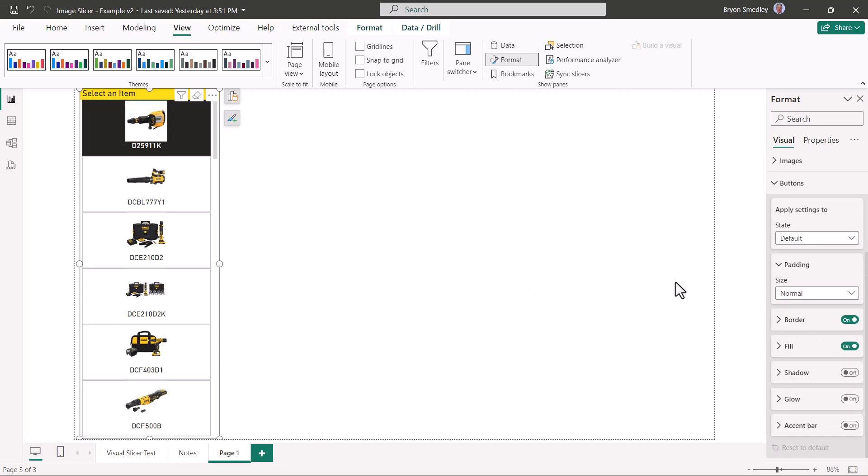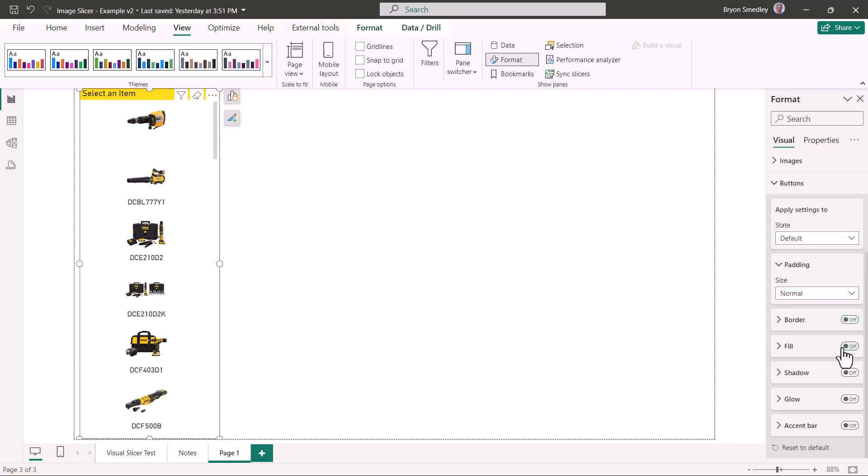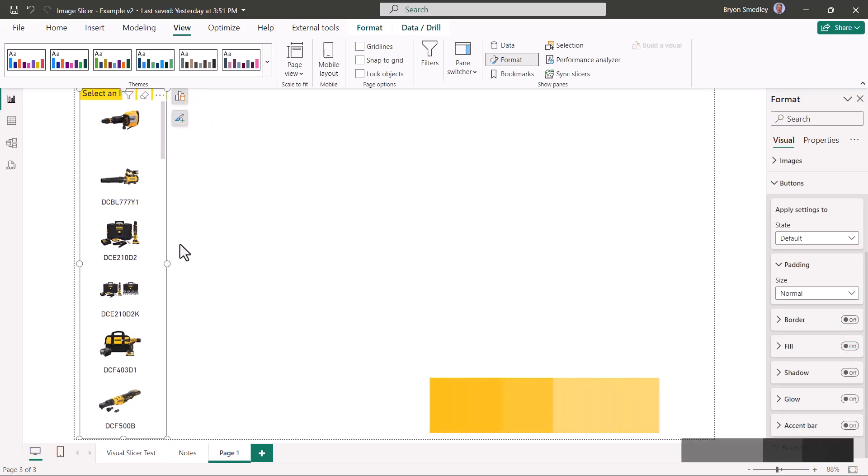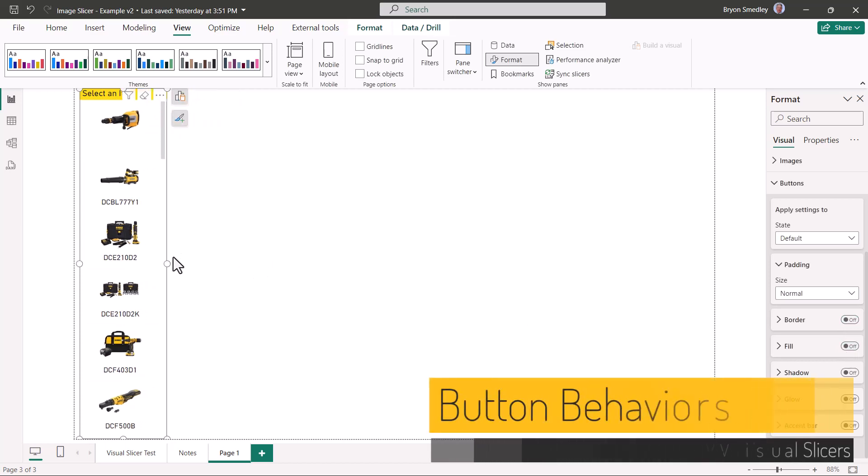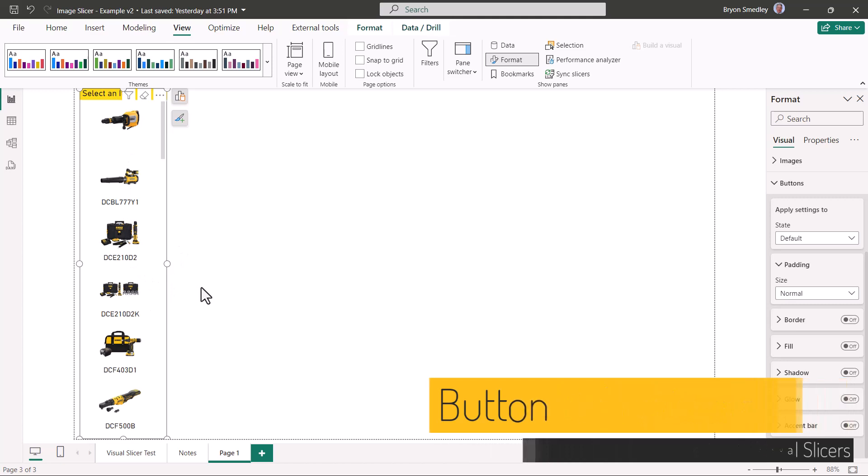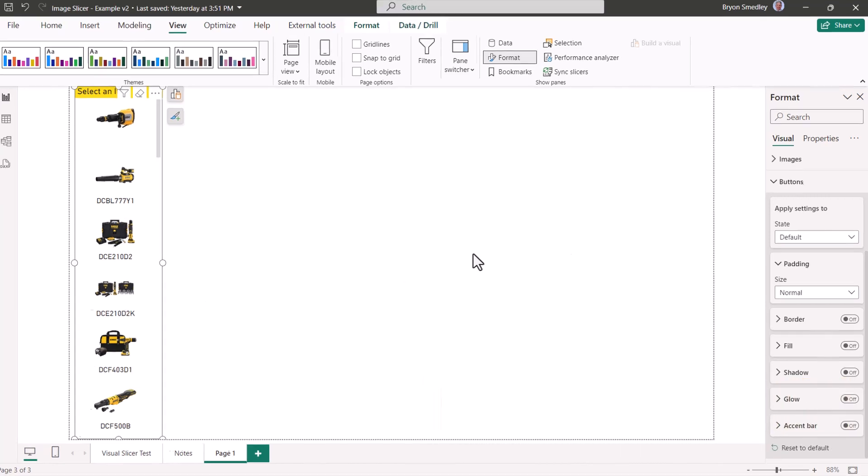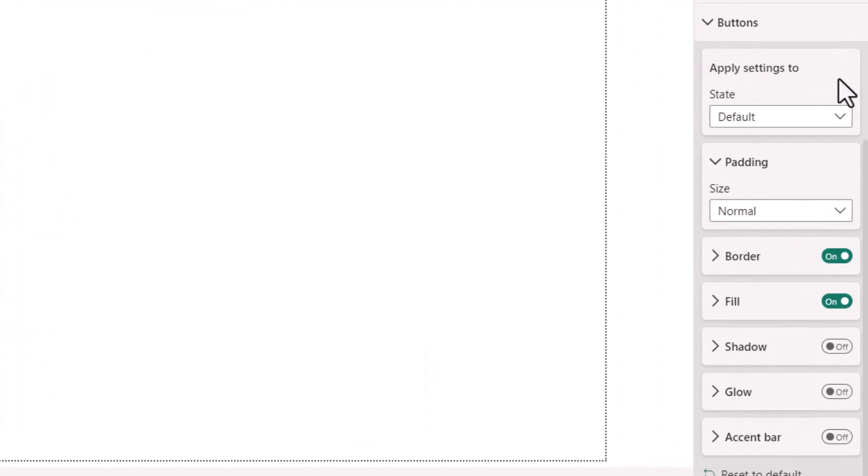Lastly, for the button section, we're going to tell it no border and no fill. I can size this down a little bit. Now how do we want these buttons to behave when the user hovers over the images, clicks an image, or to indicate which image had been selected? In the button section, for the default state, we'll say no border, no fill.